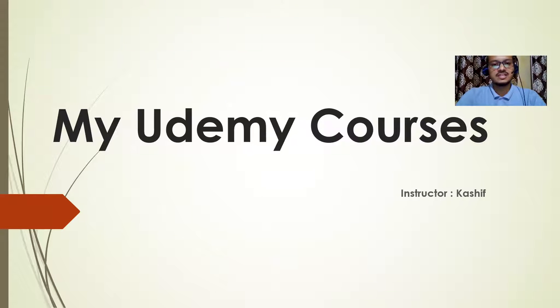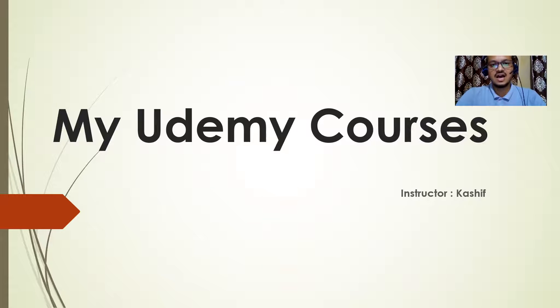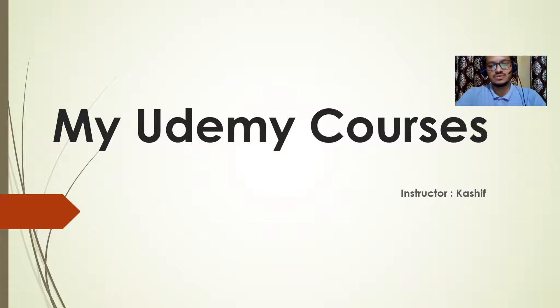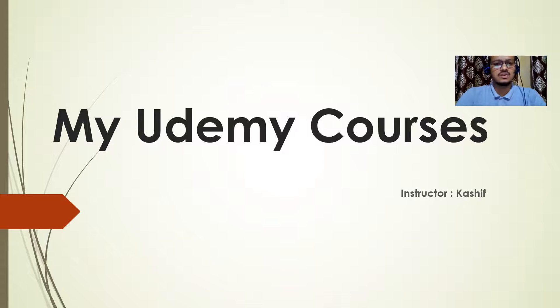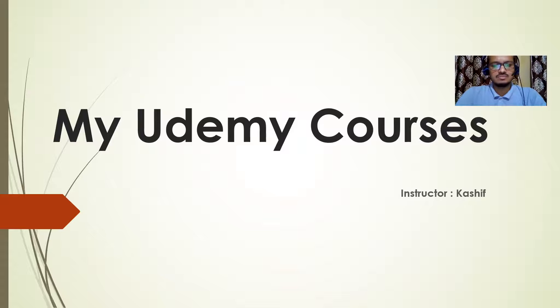Hey guys, welcome to this session. My name is Kashif. In this session, I'm going to show you a step-by-step process, how you can take all my IT courses from Udemy portal. Udemy is one of the great e-learning platforms. So let's get started.